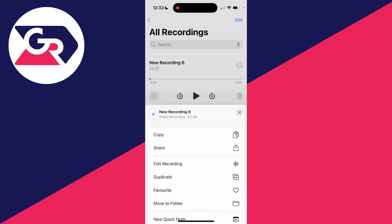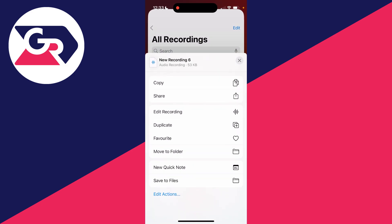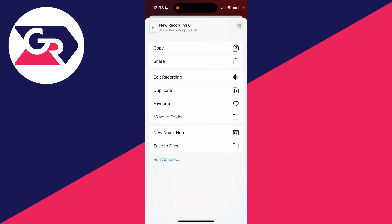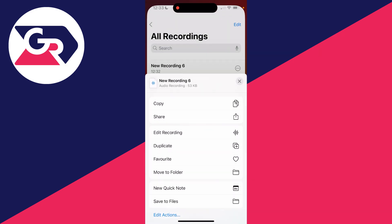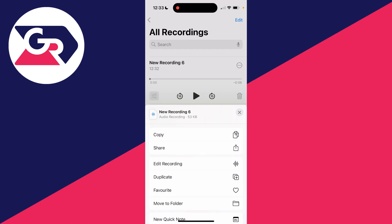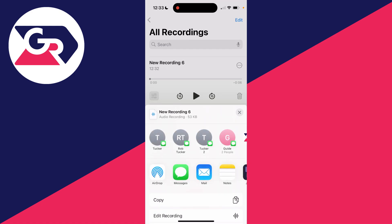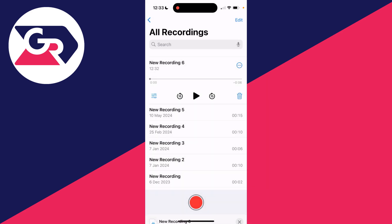In the top right, you've got the three dots. You can copy it, share it, edit it, and you've got a few other options there as well. Let's say I want to share it. I could click there and then send it in an email or a message—it's up to you.